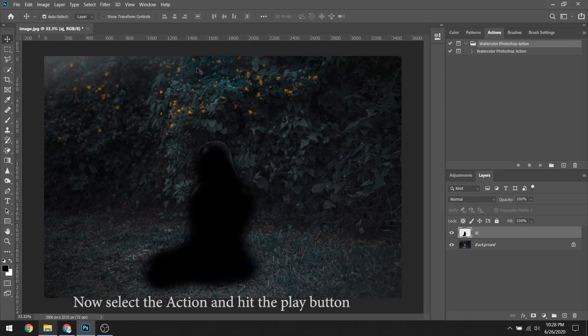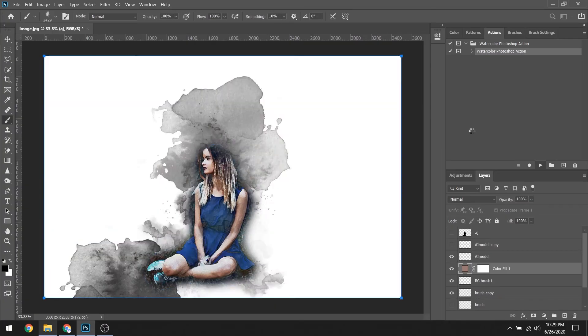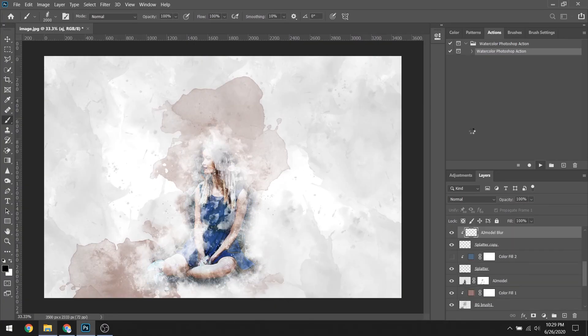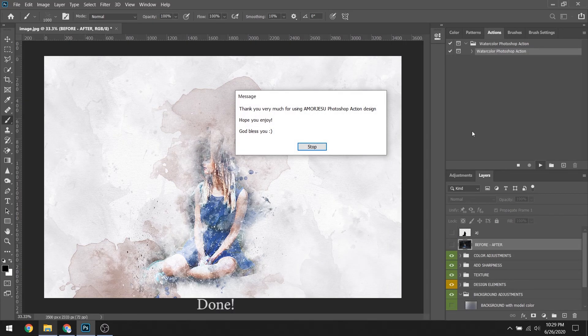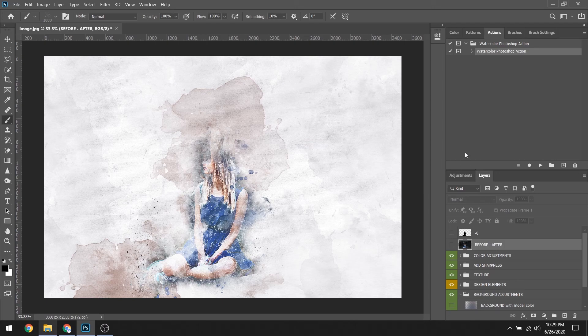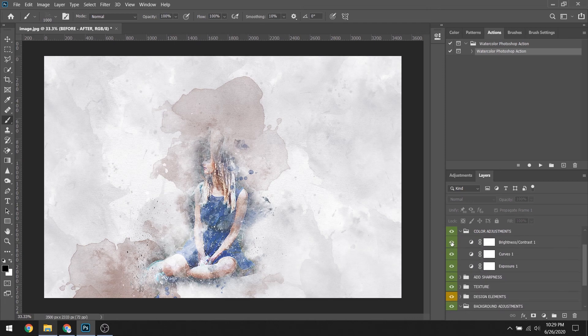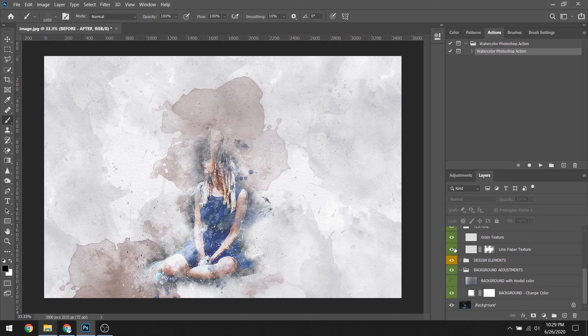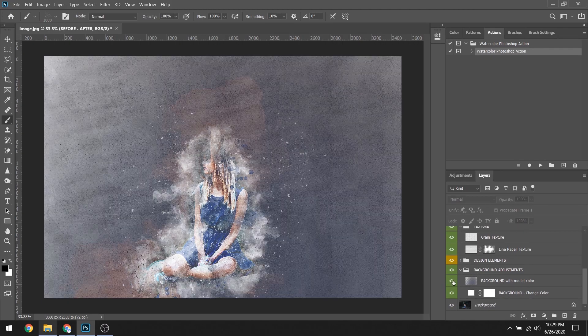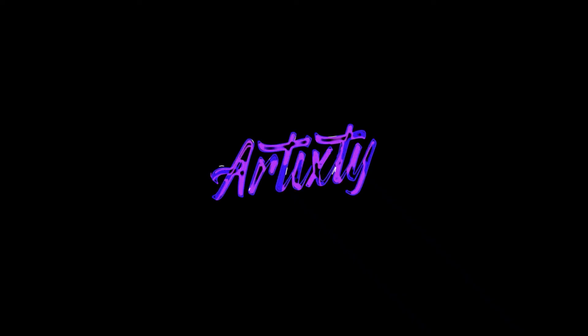Now select the action and hit the play button. Done. Customize the layers as per your requirements.